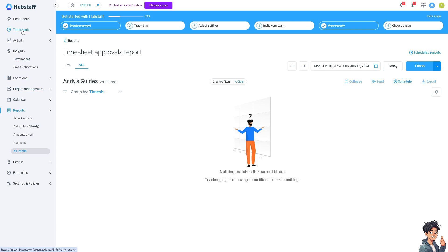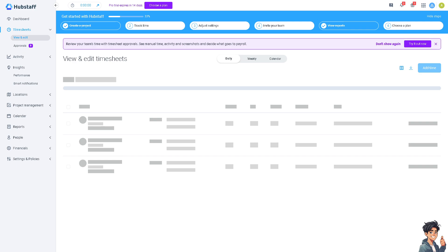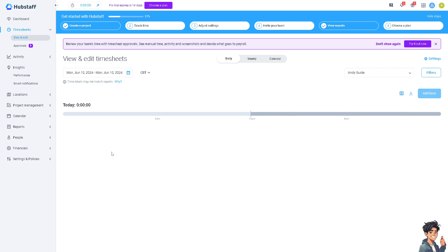You can also go to the timesheets where you see this option add time. You can actually add manual time if necessary if you forgot to start the timer or need to log time retroactively. You can manually add time entries in the Hubstaff app and provide details about the work you perform during that time. You can also review your timesheets with approvals if you wanted.